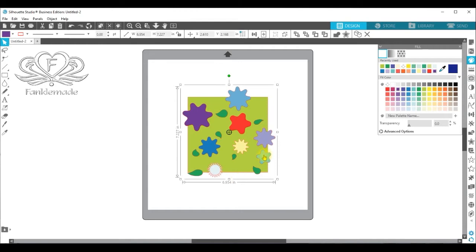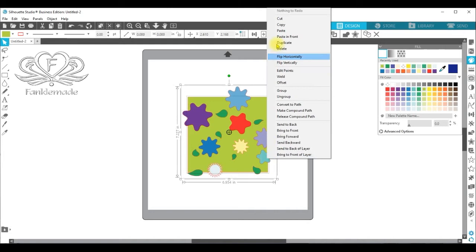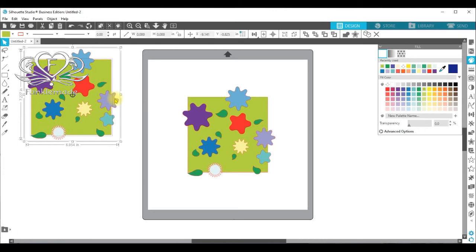Before I do anything else, I tend to take copies and move them off the page so I can go back to them if I need to. So select everything. Right hand click. Copy. Right hand click. Paste. And drag that off to the left. So that's our first stage done.